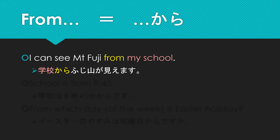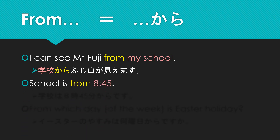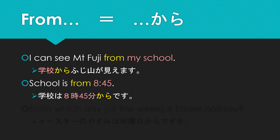Let's look at another example: 'School is from 8:45.' I know it's not the most natural way to say it — you'd tend to say 'school starts at 8:45' — but this is another way of saying it. In Japanese: gakkou wa hachiji yonjuugofun kara desu. So the school is 8:45 kara desu.